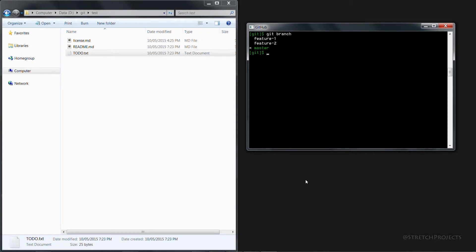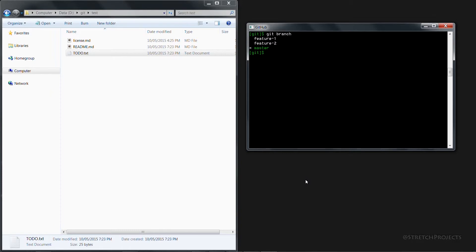An example use case of this would be if you had agreed a predefined set of features that you were going to add to a piece of software and a deadline approached and one of the features was not complete. You would obviously want to release as much of the features as possible and then push back the remaining feature until the next release.